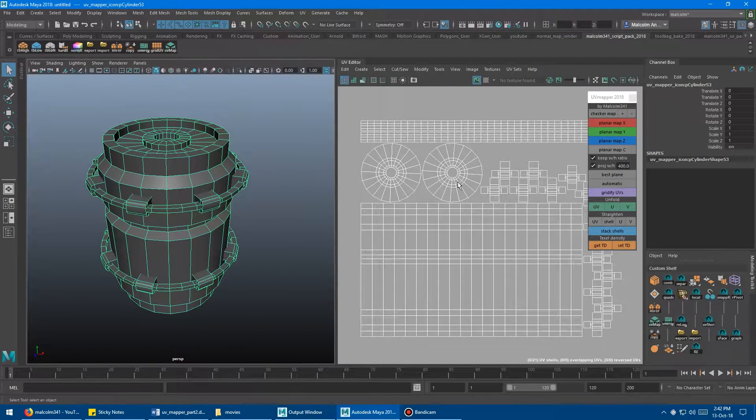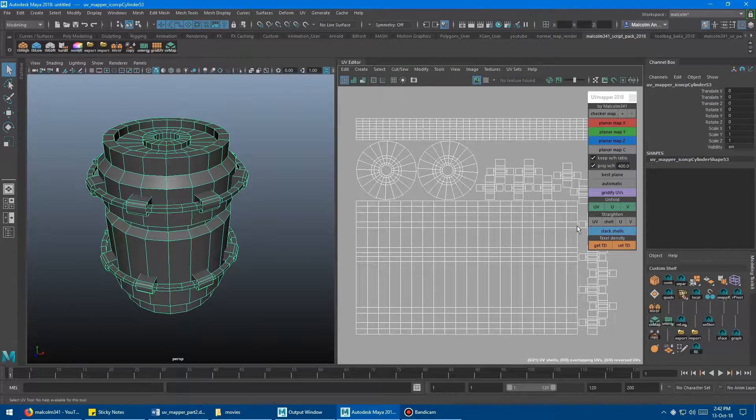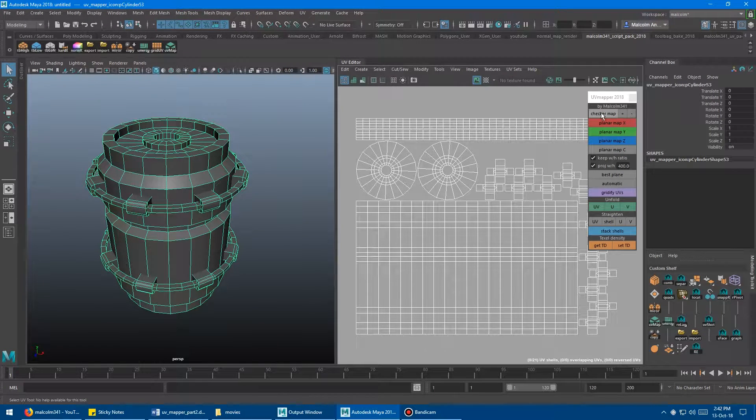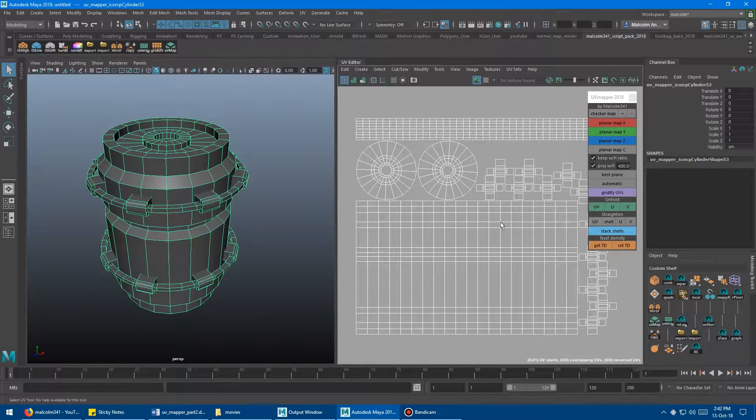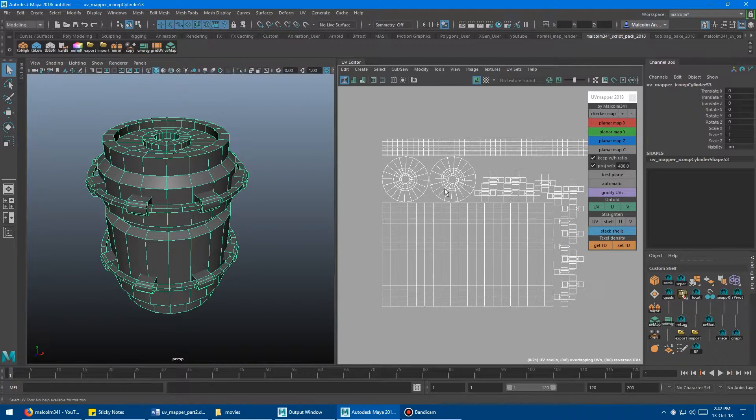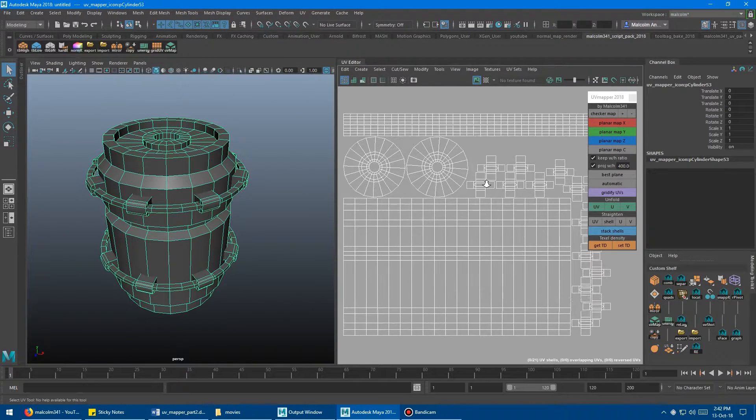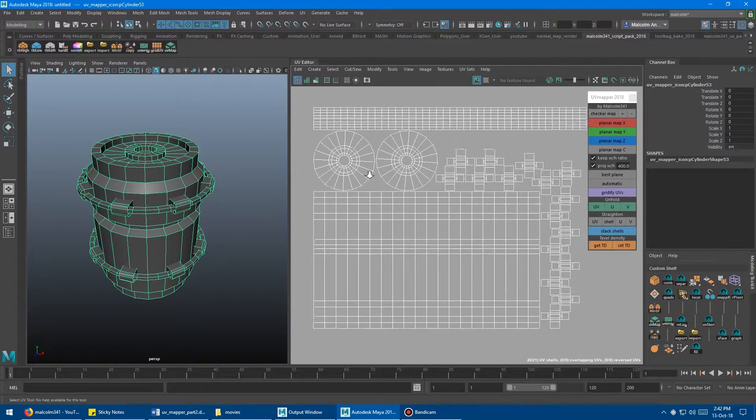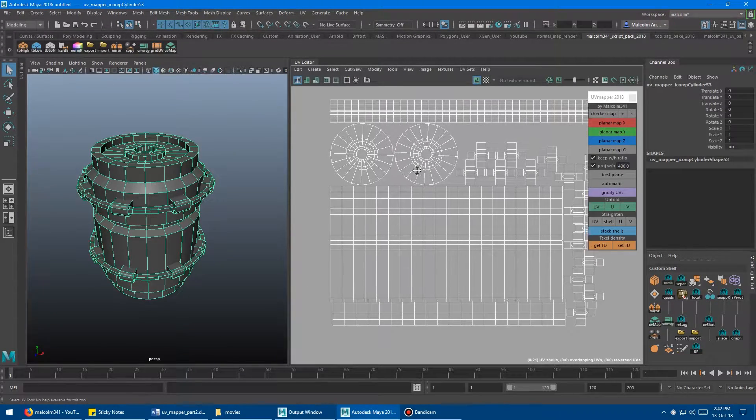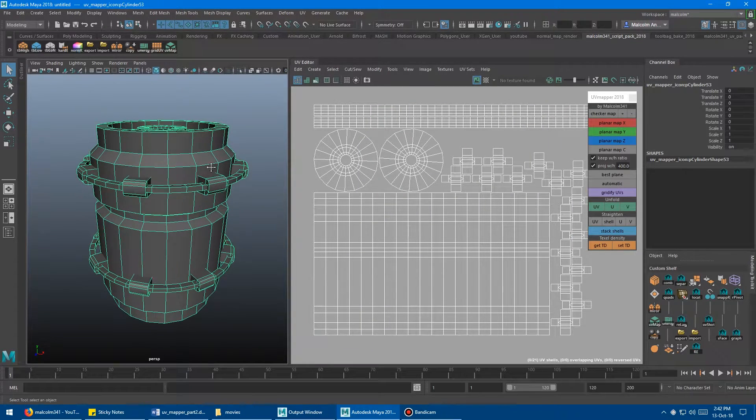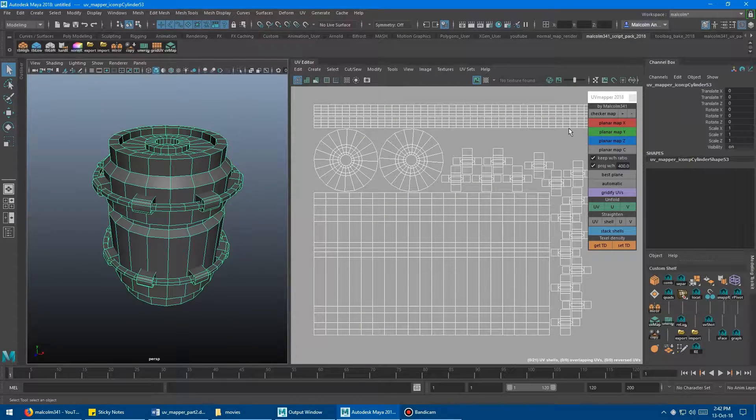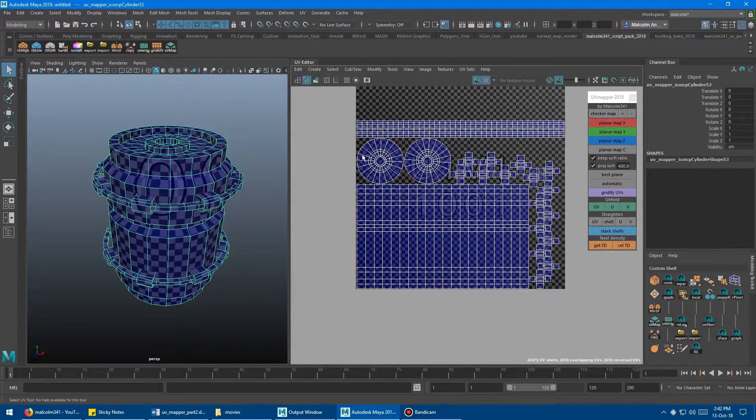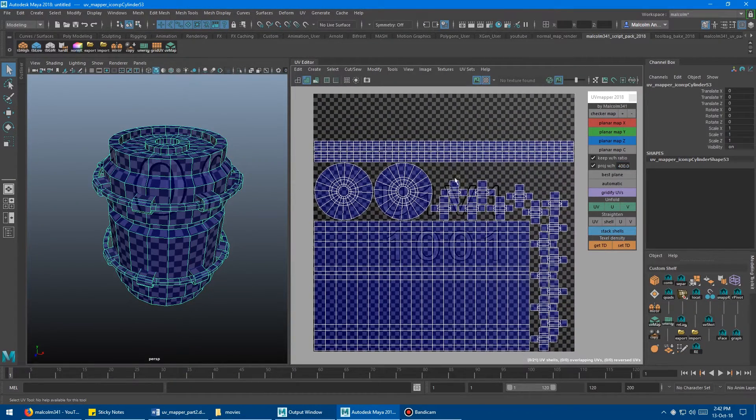Basically what I've added is the UV checker map button here and the stack shells button down here. Let's start with the checker map stuff. This is actually super powerful. This is probably one of my favorite things in the whole tool now that I've added it in and started working with it. What you do is when you have your model selected, you just click this button and boom, you get the checker map applied.